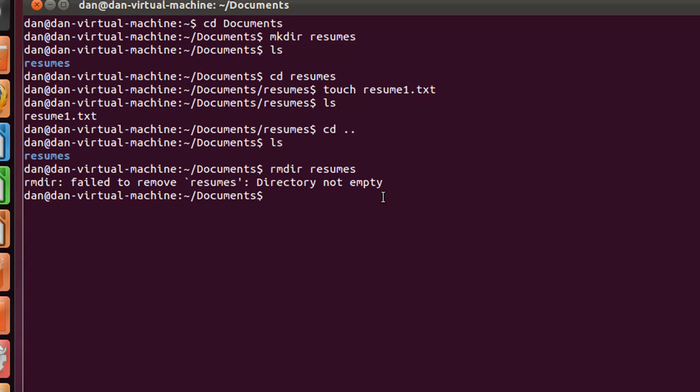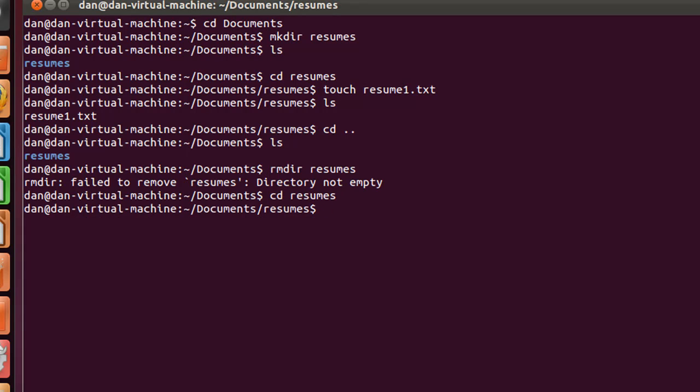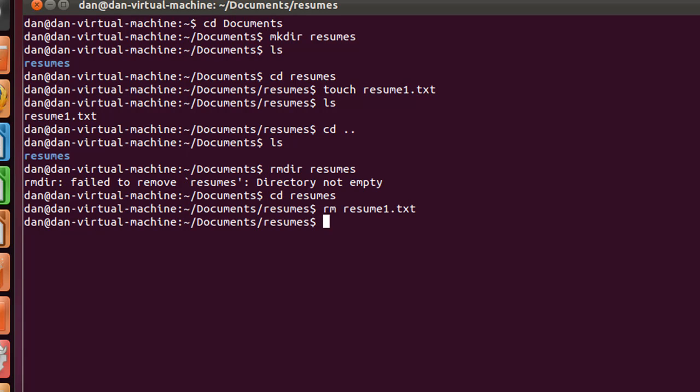So what we could do is we could change directory and go into resumes, and when we're in there, we could do an rm command to remove the file, and we could remove resume one dot txt. If I hit enter, now it's gone. I'll do an ls command, and you can see there's no file inside.